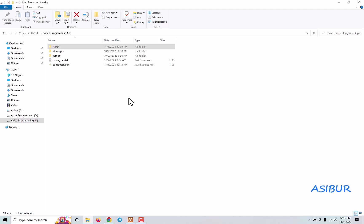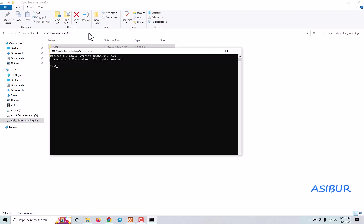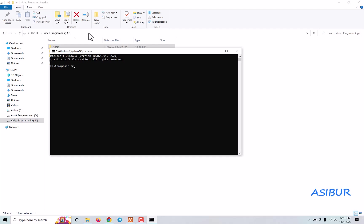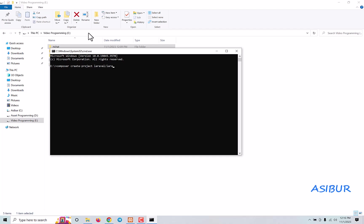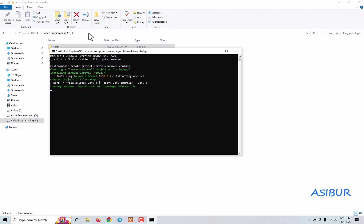Very fast — what we have to do is simply install Laravel. All I have to do is run: composer create-project Laravel/Laravel then the project name, which is going to be our chat-app. That's it, and it's going to install the latest Laravel version, which is version 10.